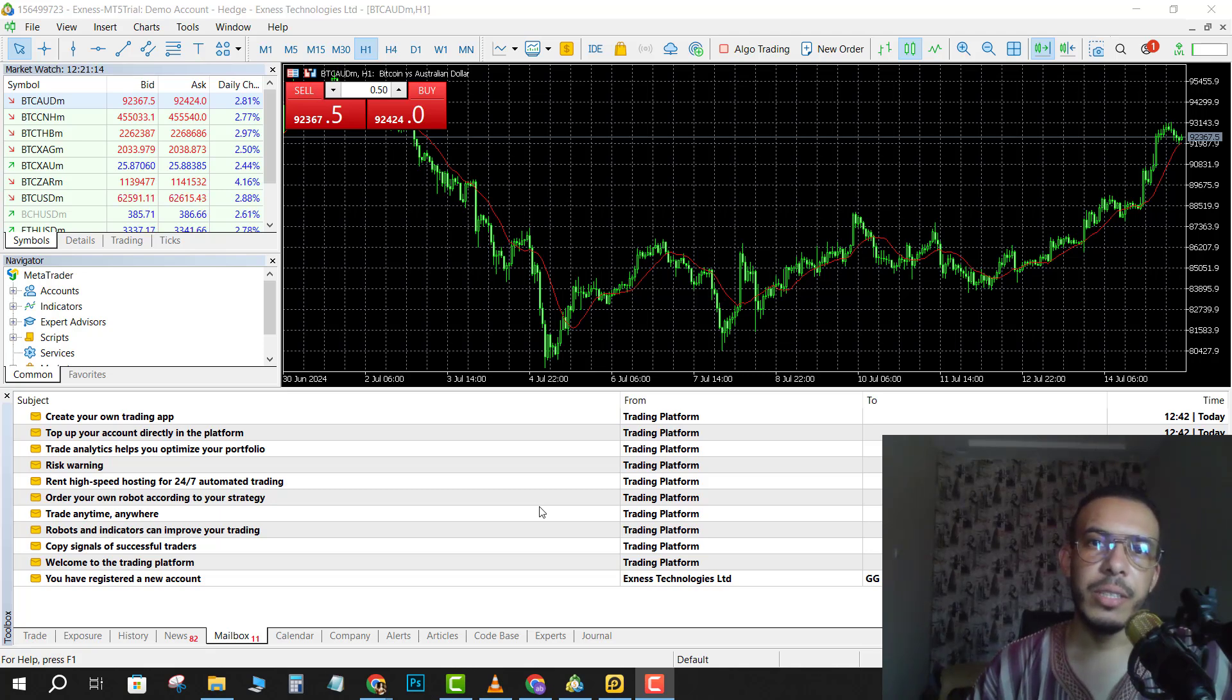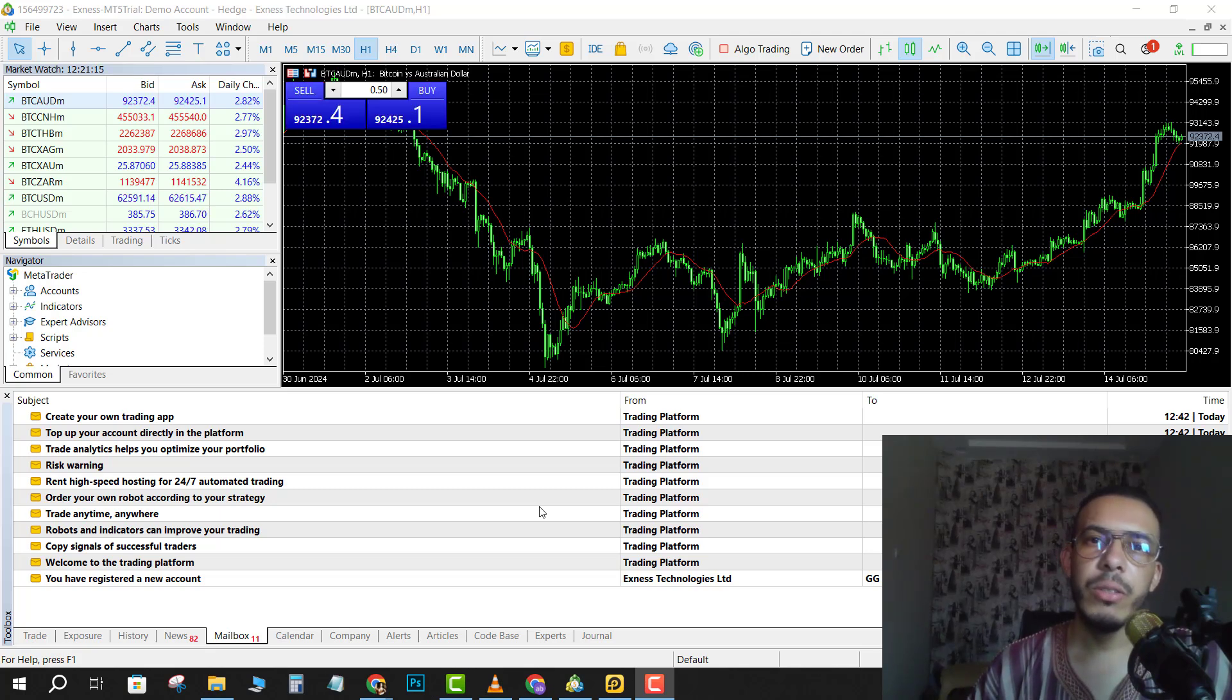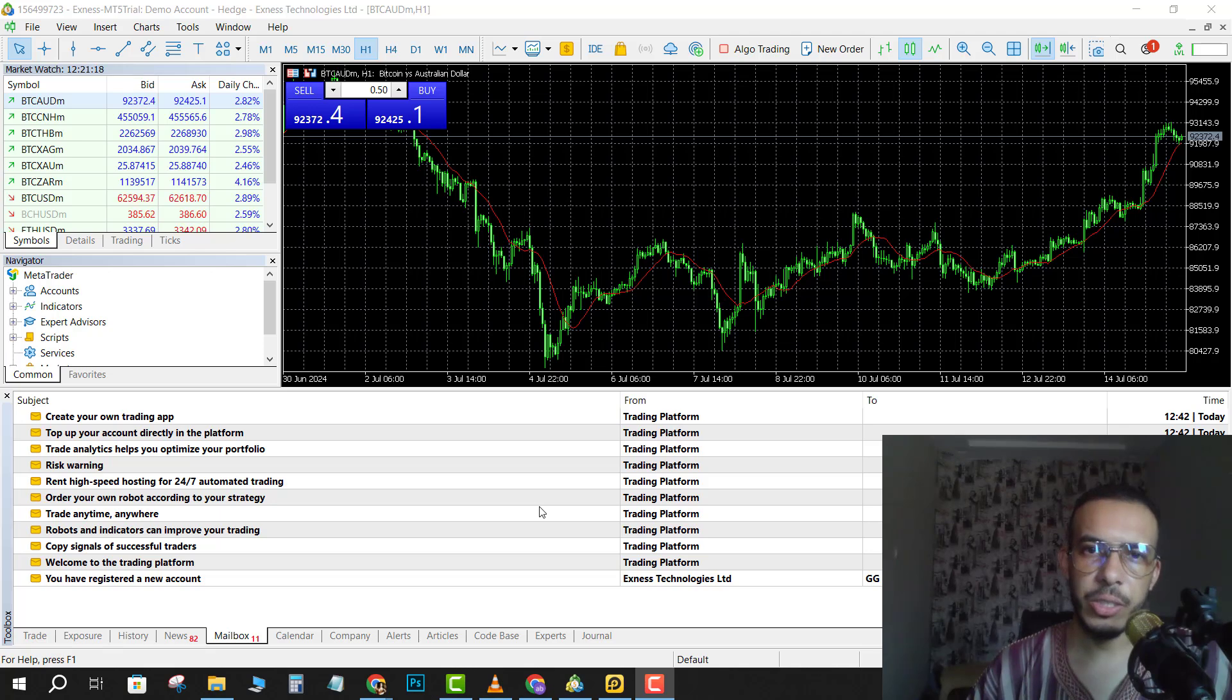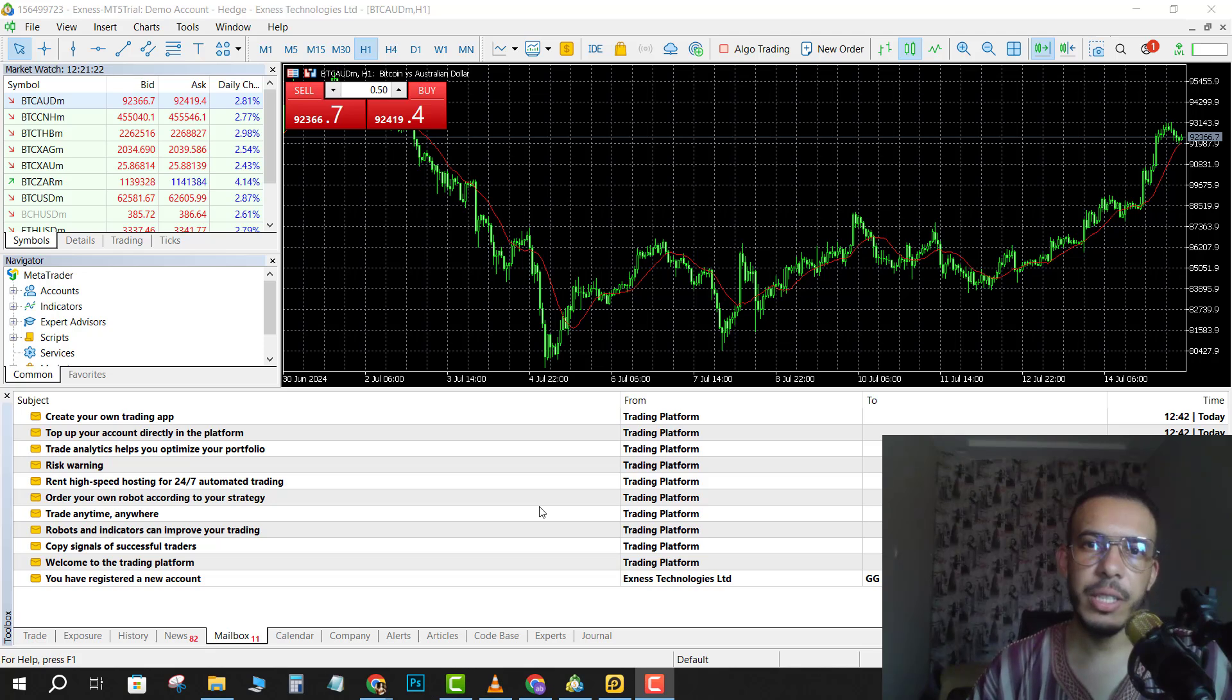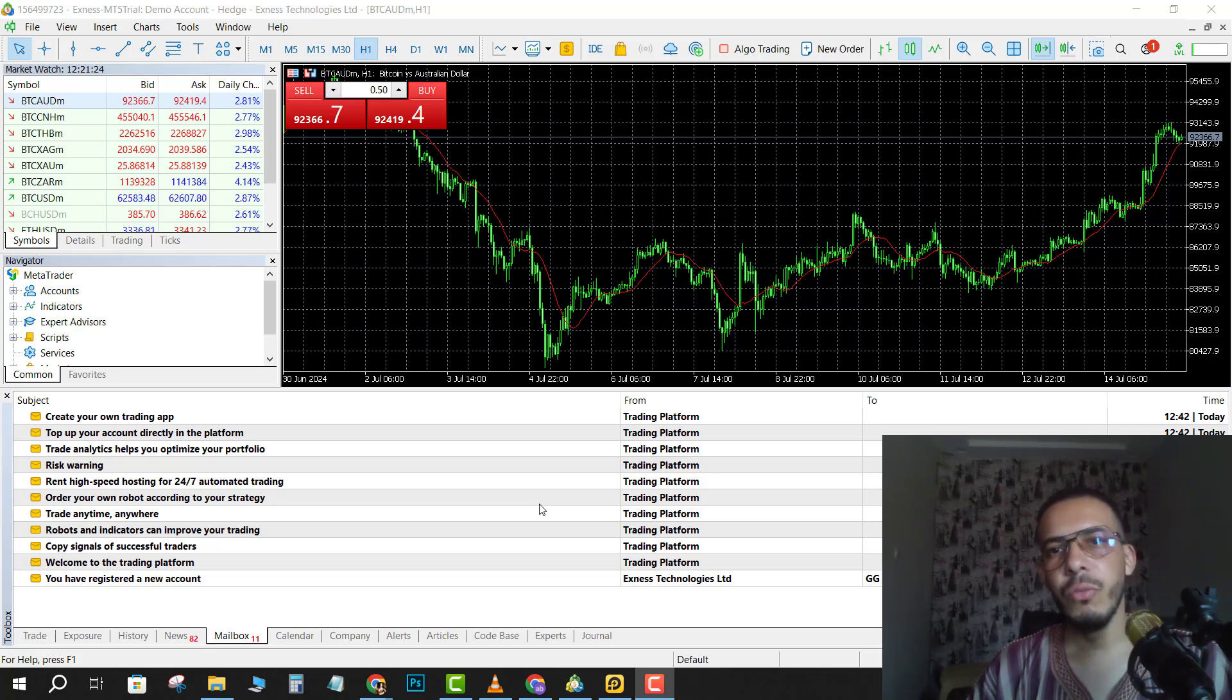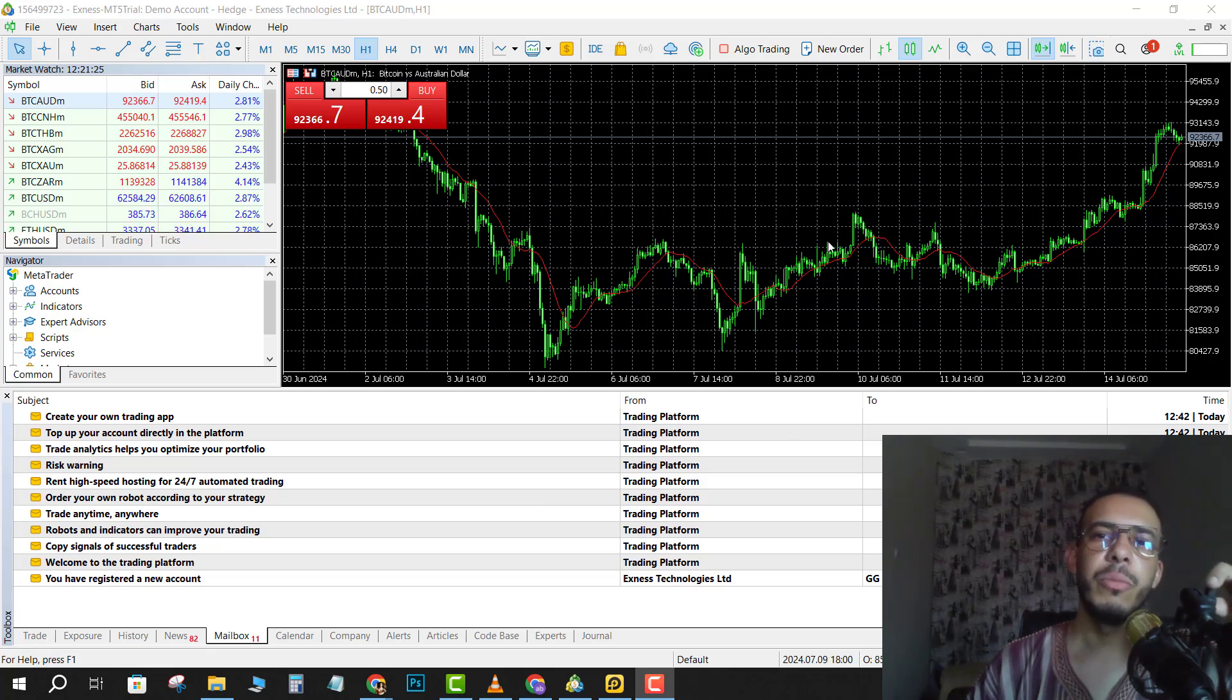Hi everyone, welcome back. In this video I'm gonna share with you how you can open multiple charts on MetaTrader 4. Just follow me and follow the steps, it's so easy and simple. First of all, open your MetaTrader 4 software.